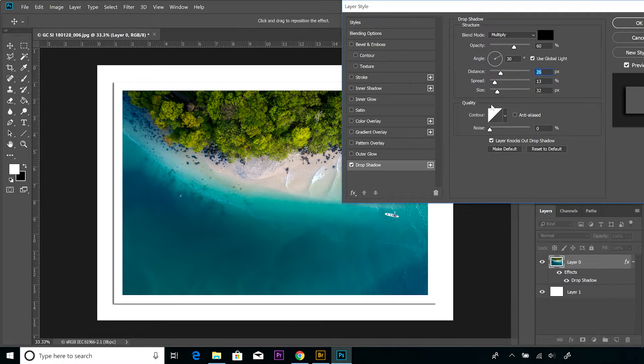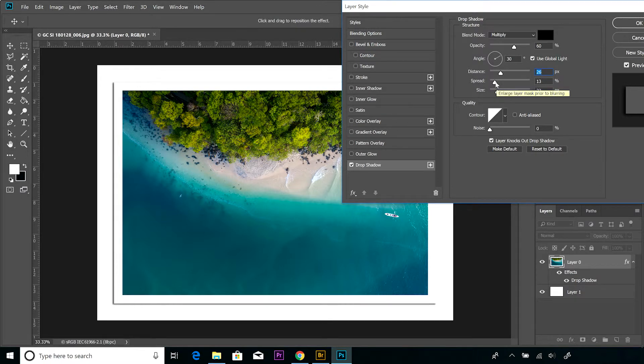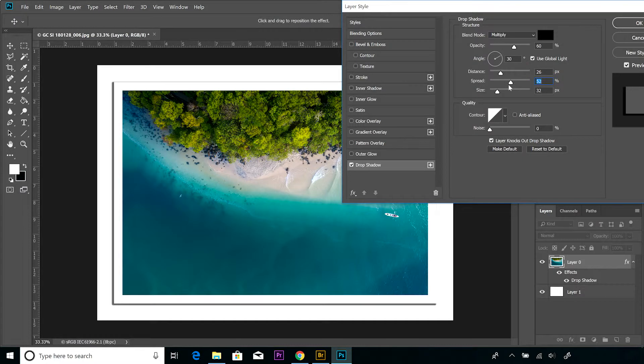The spread - if we just increase that spread a little bit, again it seems to be sharpening up or making the edges of that shadow quite prominent. That setting I would keep quite low.